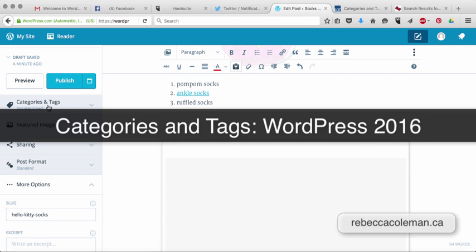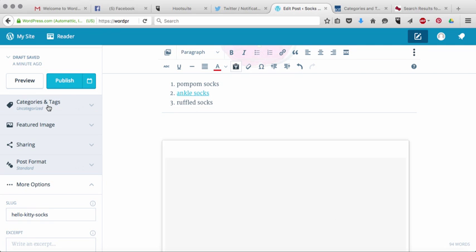So what a category is, is it's a general thematic category that links all of the posts in that particular category. So for example, on my food blog, some of the categories that I have on there are vegetarian or vegan. I have a gluten-free category, I have a category for say breakfast.